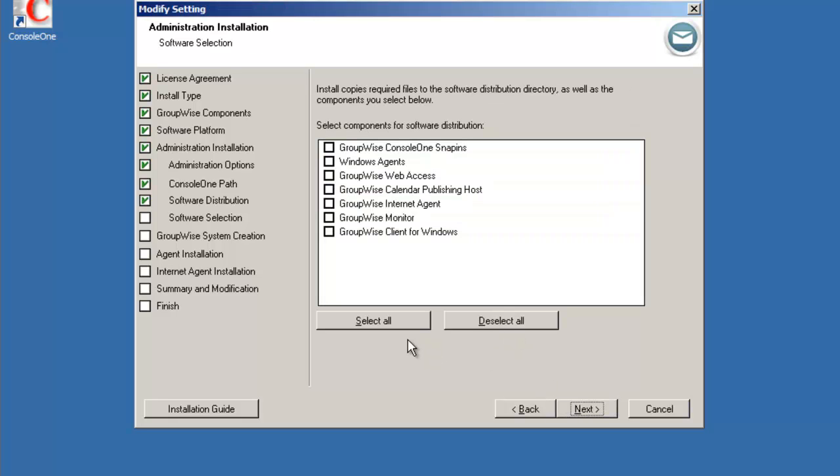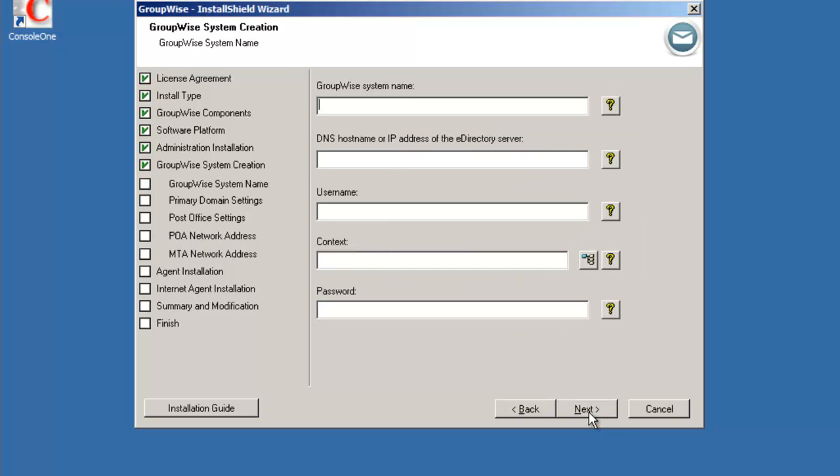Which components would we want to install to that software distribution directory? We want to install all components so we'll select the all button. So that's going to be the snap-ins, the agents, web access, calendar publishing, internet agent as well as GroupWise monitor and the Windows client. Select next.